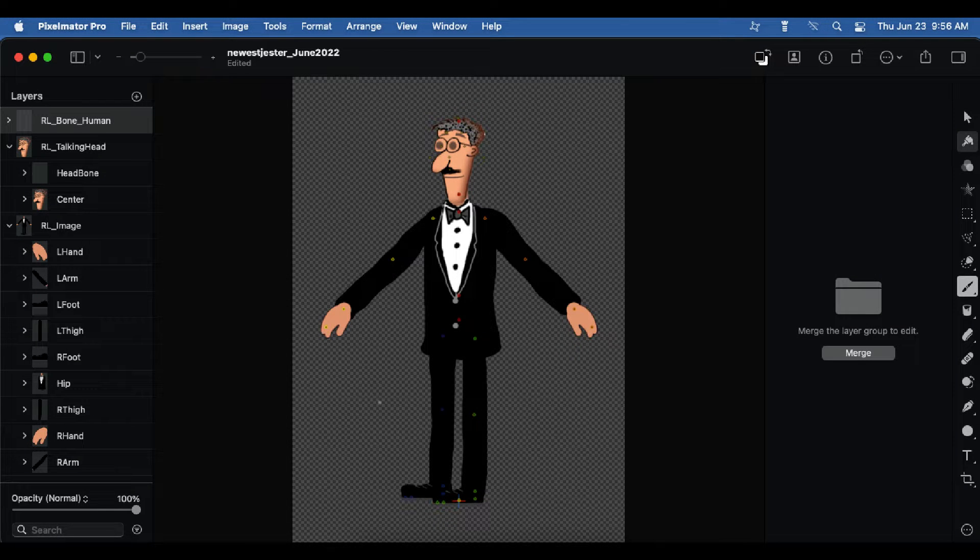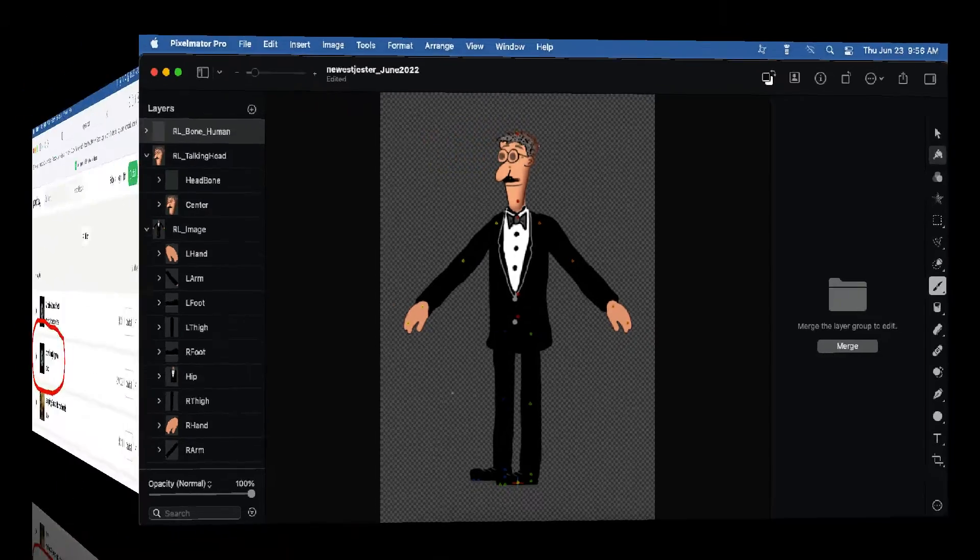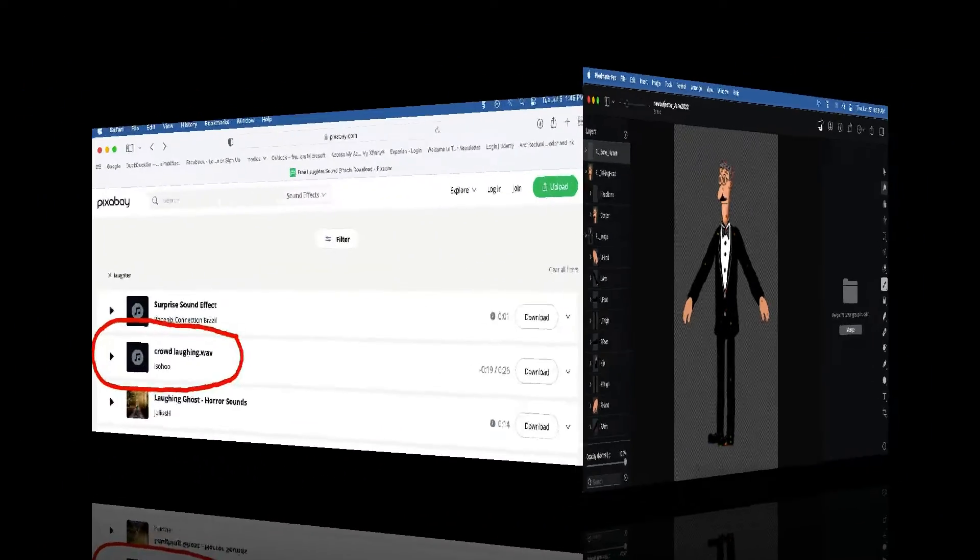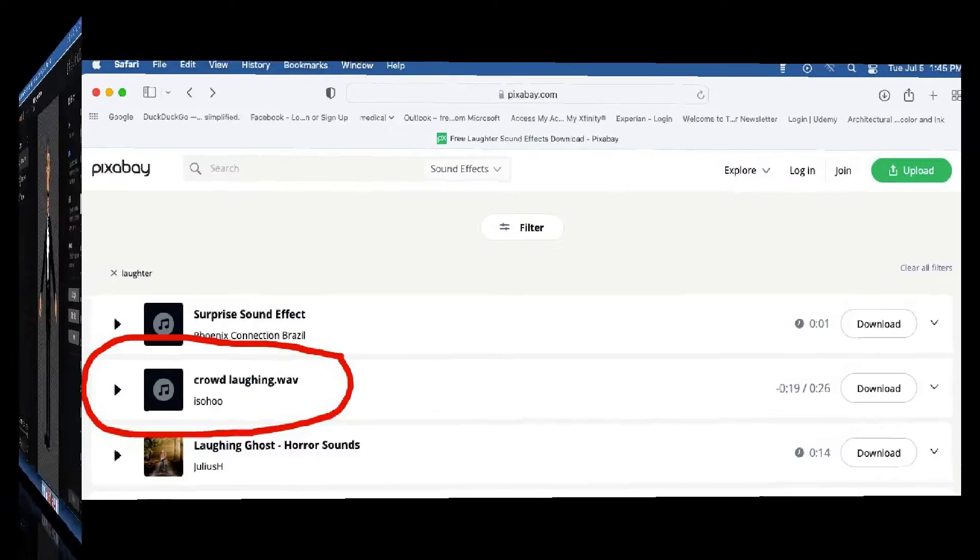Apply my own head and body parts to existing Cartoon Animator 4 characters using Affinity Designer and Pixelmator Pro. Scour the internet for free backgrounds, sound effects, and props to create my stage and audience.